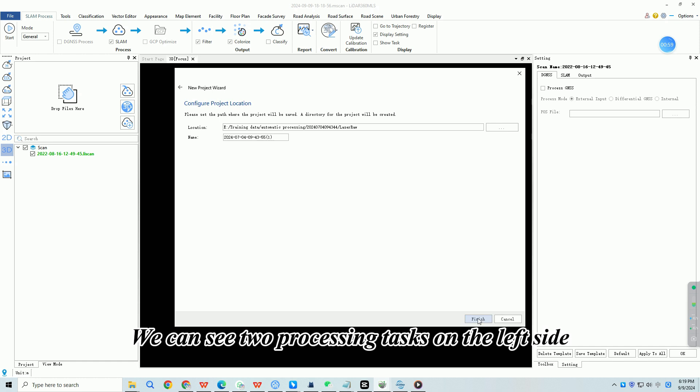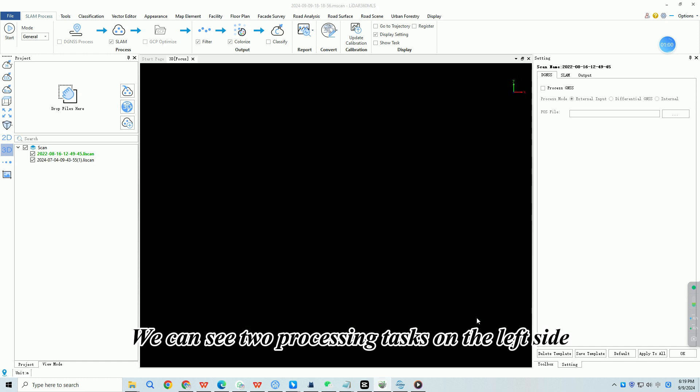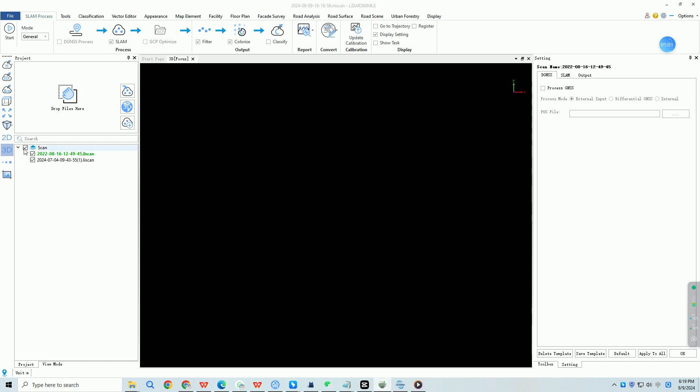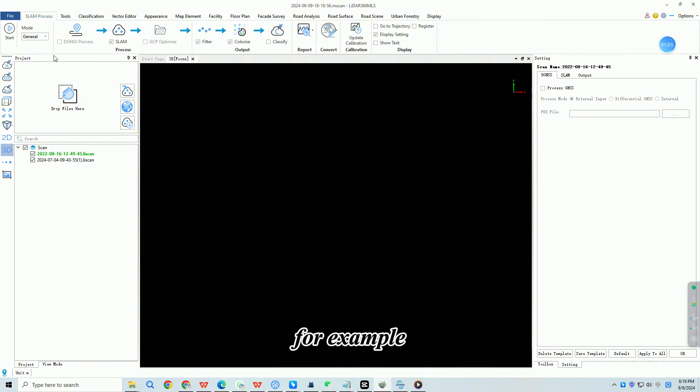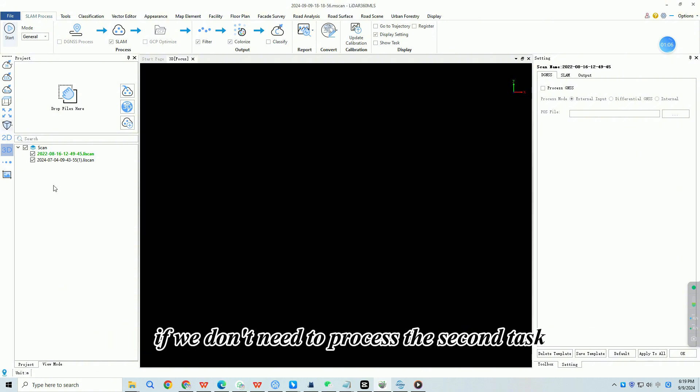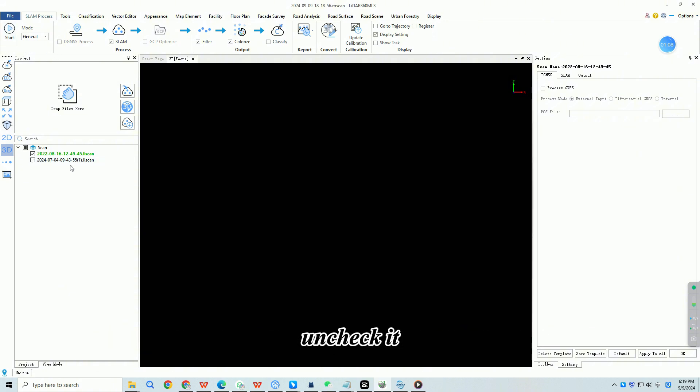We can see two processing tasks on the left side. The software will only process the tasks that are checked. For example, if we don't need to process the second task, uncheck it.